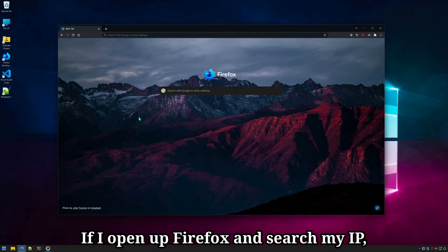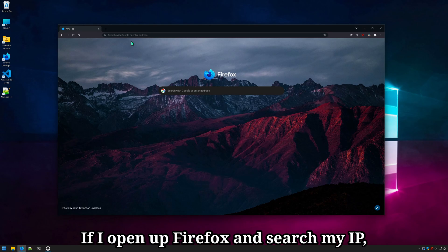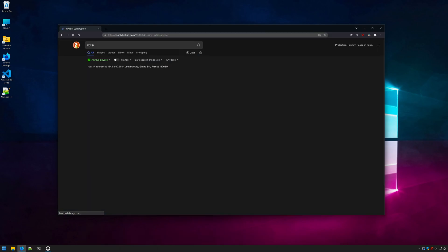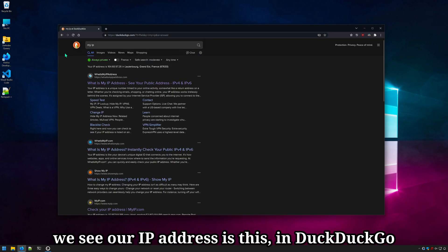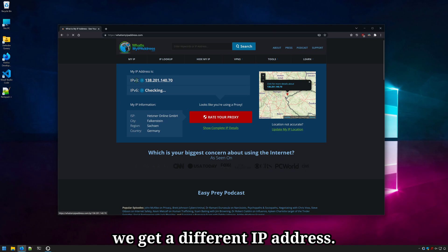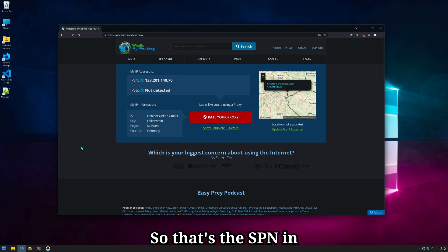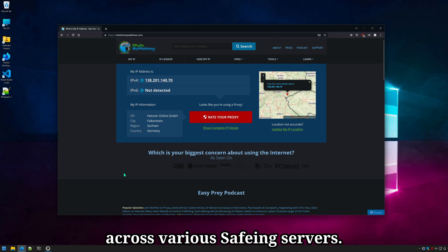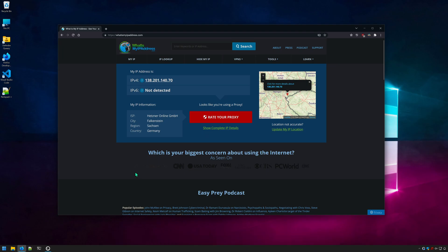If I open up Firefox and search my IP, we see our IP address is this in DuckDuckGo. And if I go to whatismyipaddress.com, we get a different IP address. So that's the SPN in action, bouncing our connection across various Safing servers.